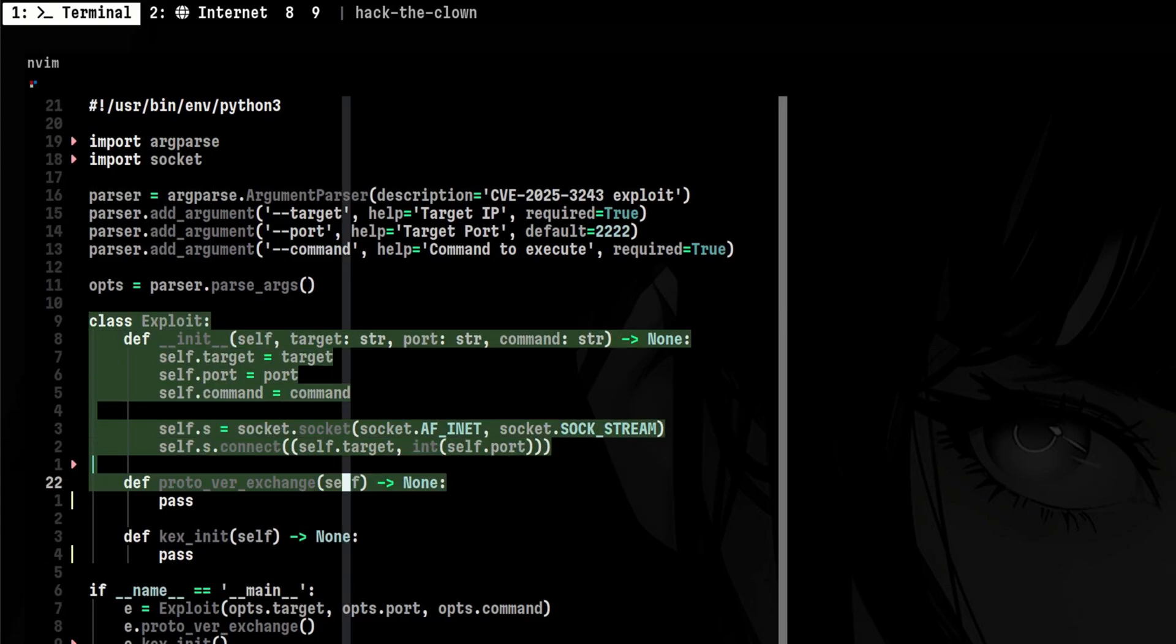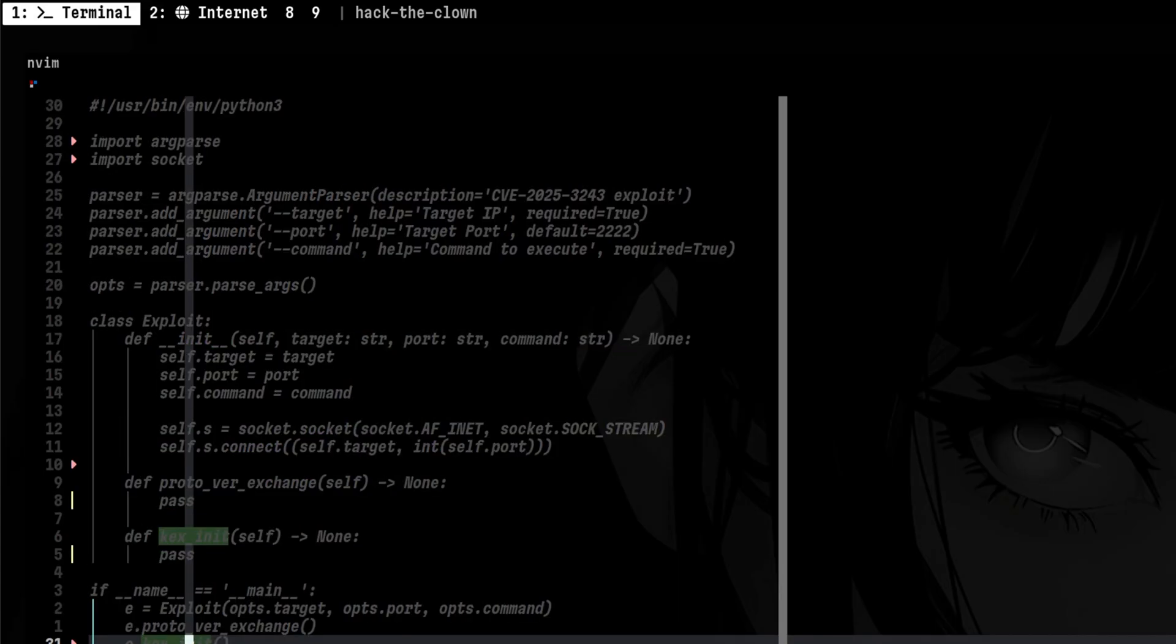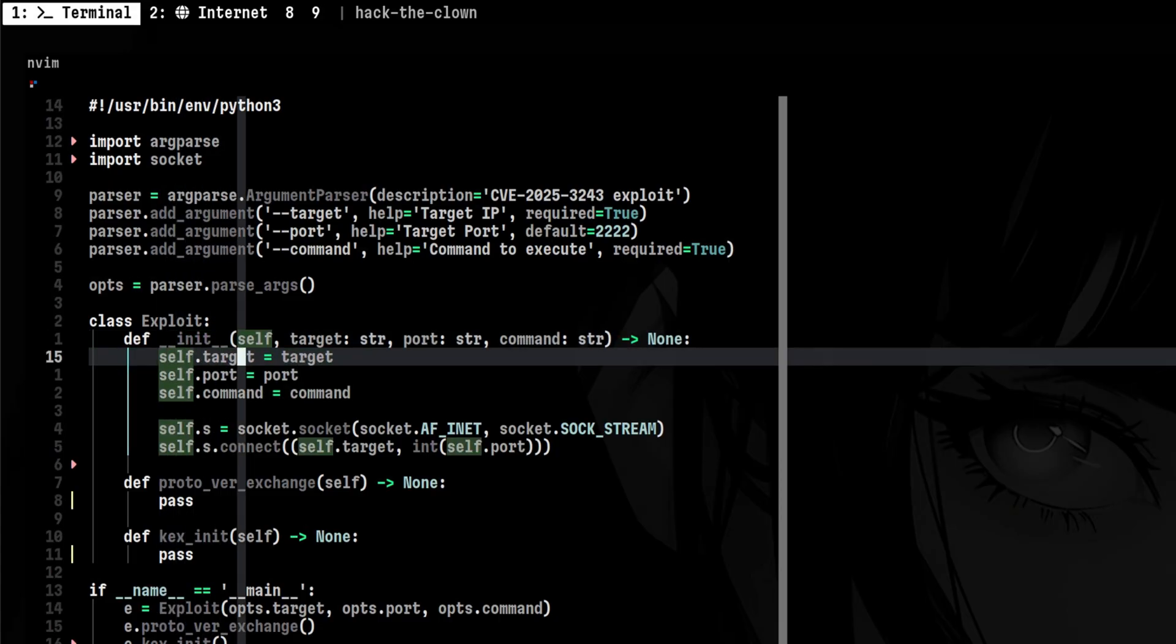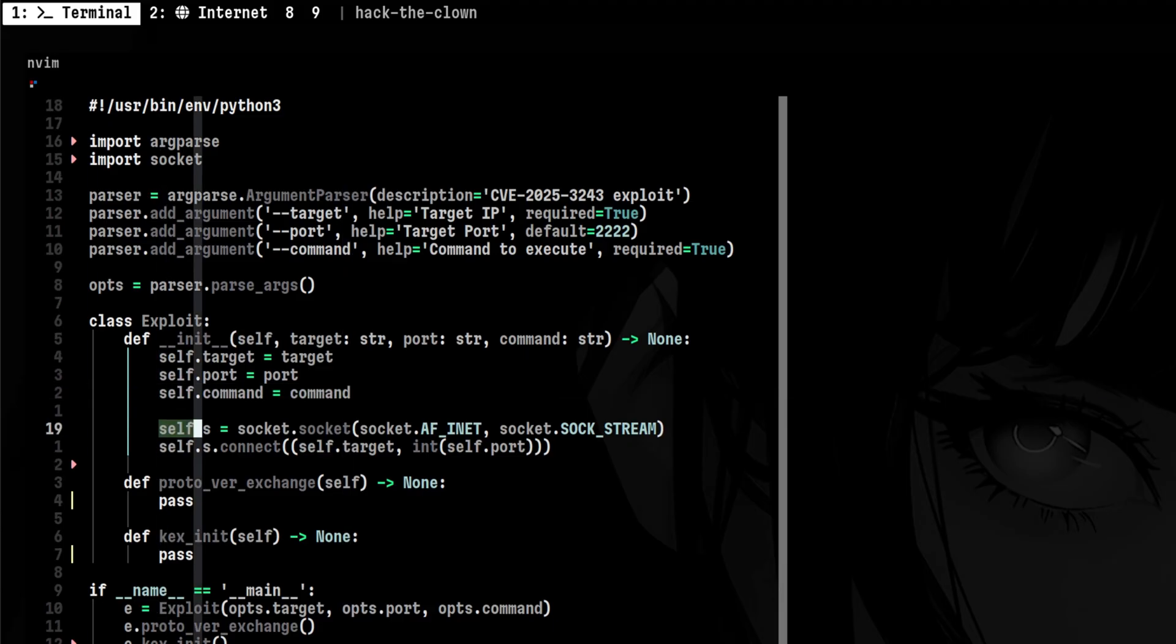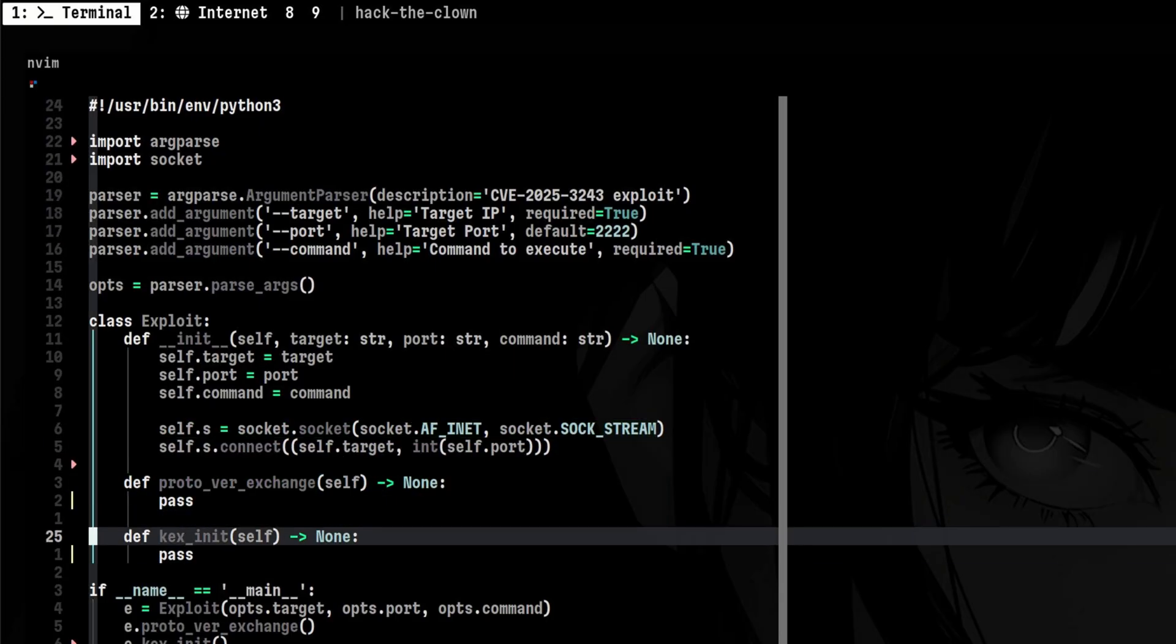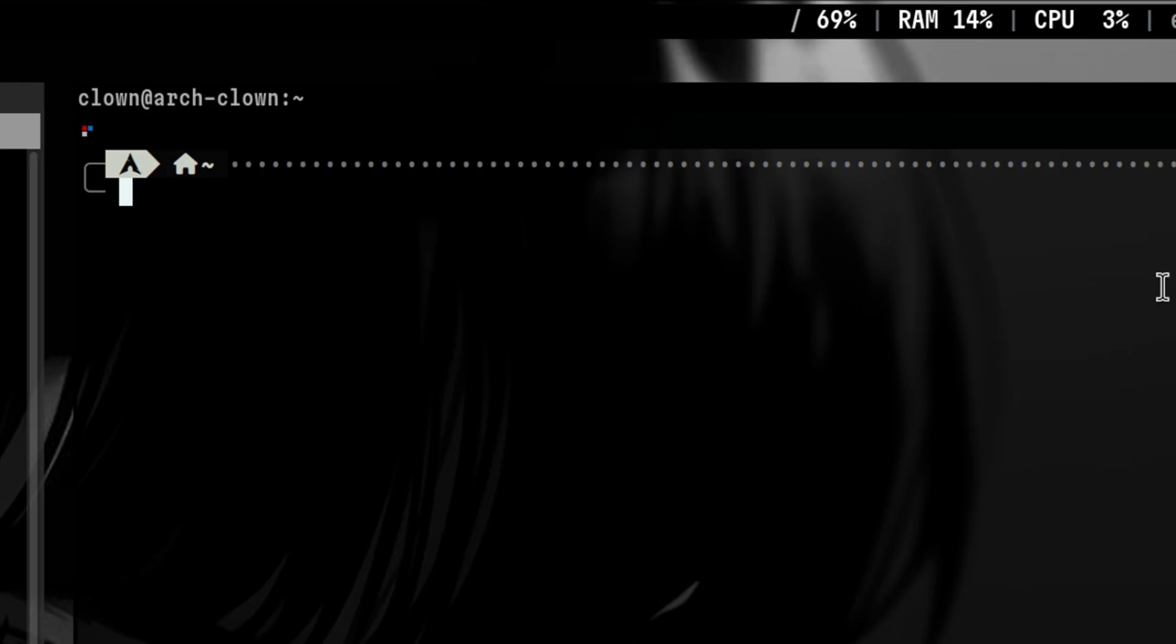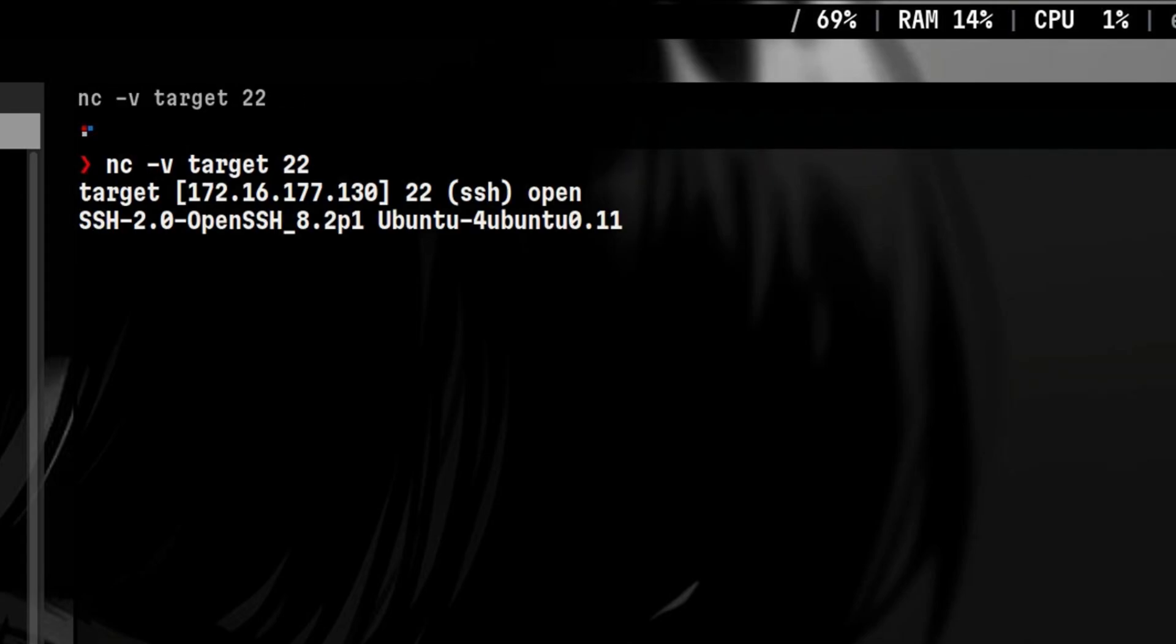Below that, we have our exploit class. There are a few methods for now, but we will add more later. We will initialize the class by accepting the argument so they will be instance attributes. These will be the target IP, port, and remote command. Then we will kick off the socket connection here. SSH protocol works under same TCP connection, so we will reuse this socket throughout the class methods. We have here the first two methods for exchanging the protocol banner and encryption keys. When connecting to an SSH server, you will encounter a message like this.